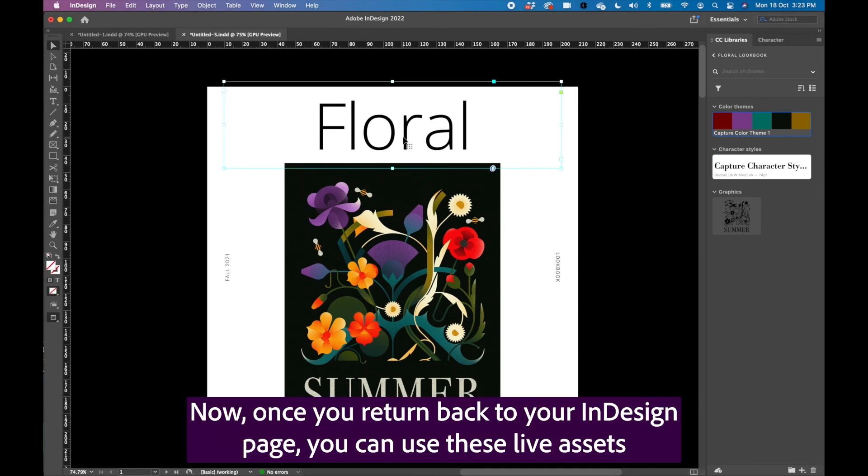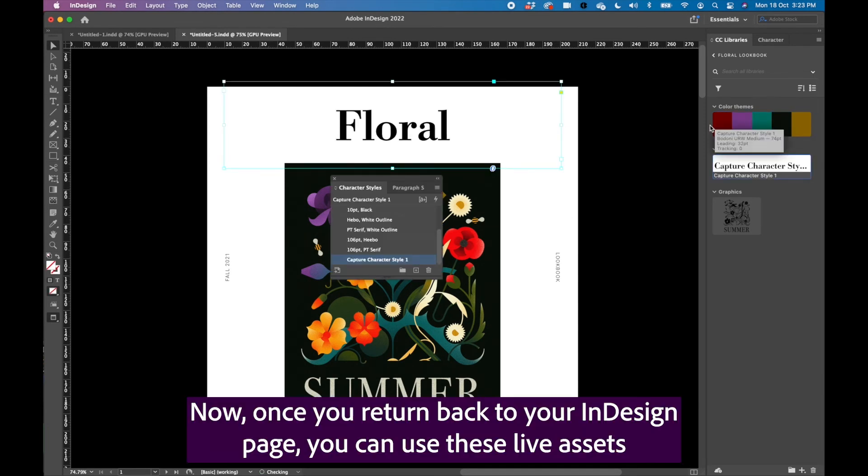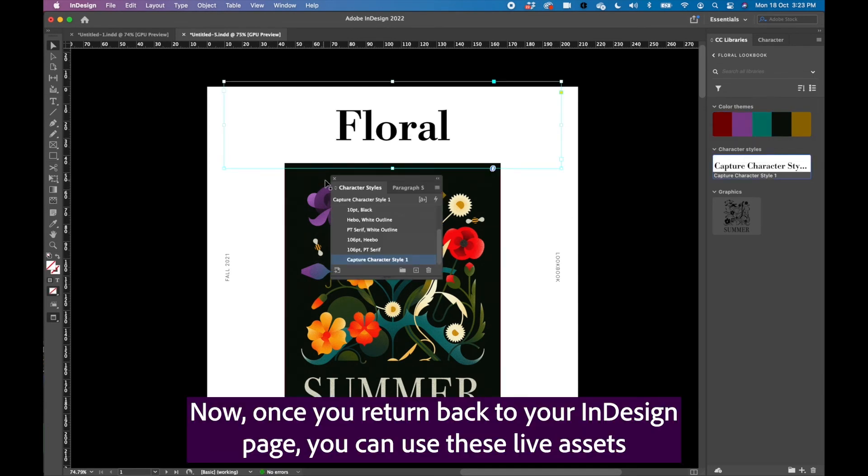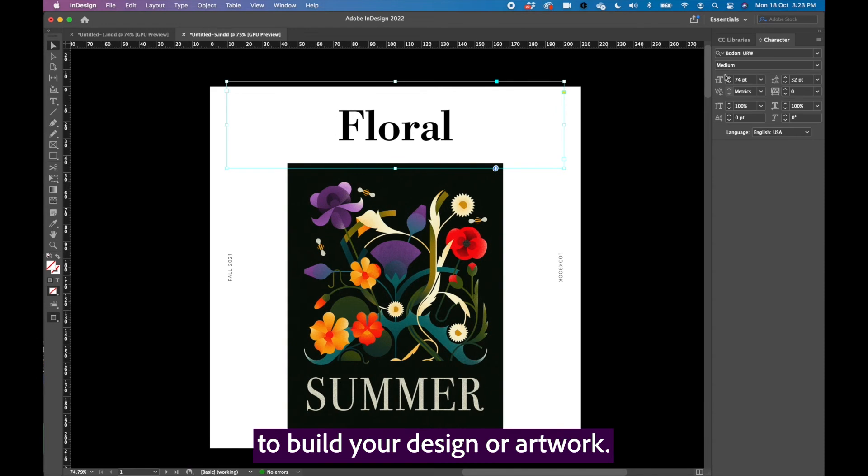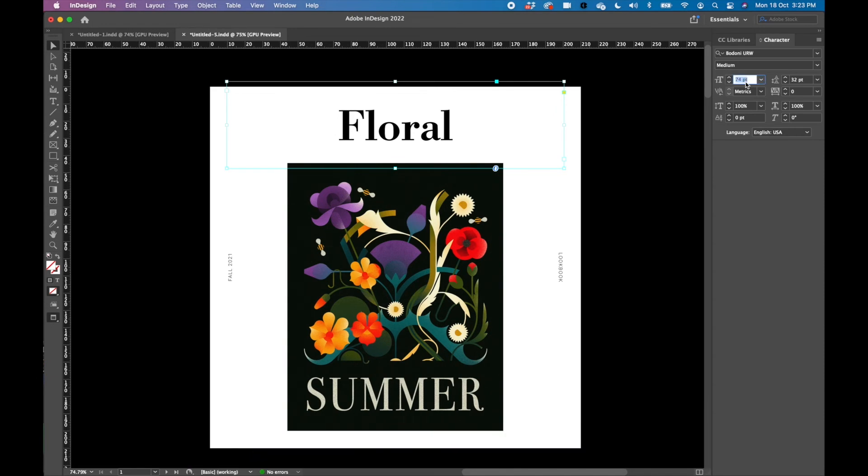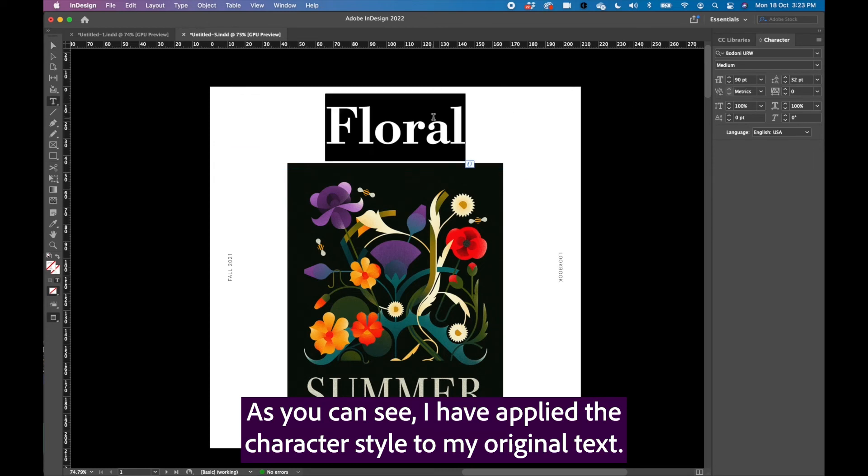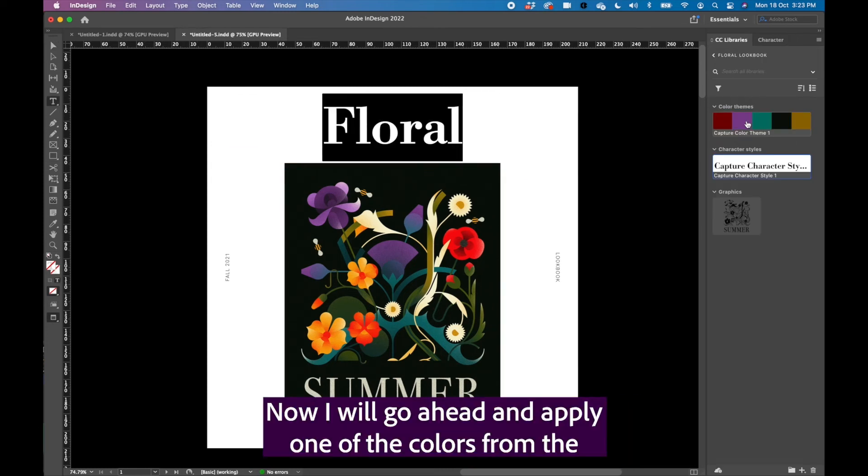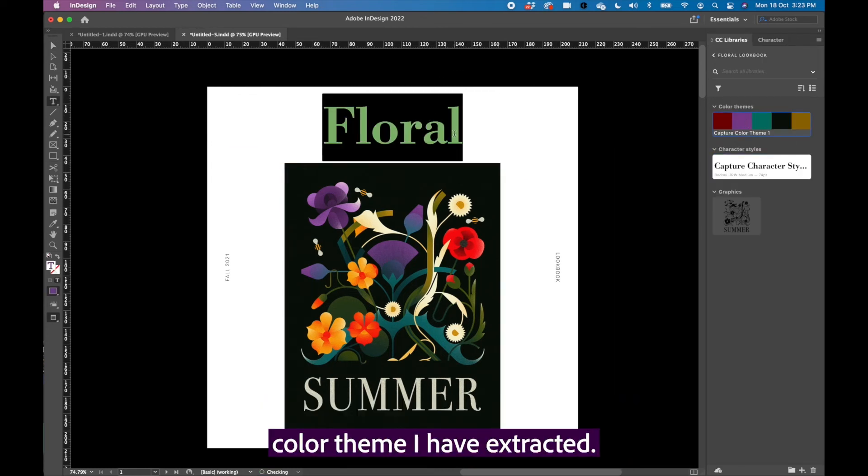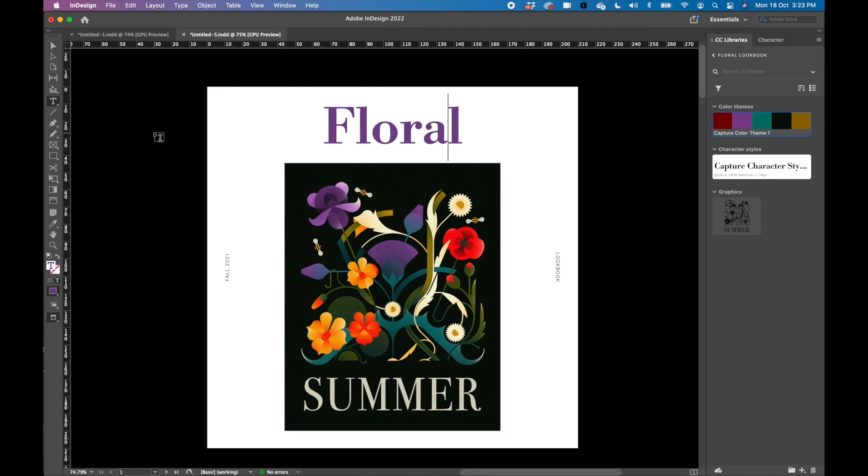Now once you return back to your InDesign page, you can use these live assets to build your design or artwork. As you can see, I have applied the character style to my original text. Now I will go ahead and apply one of the colors from the color theme I have extracted.